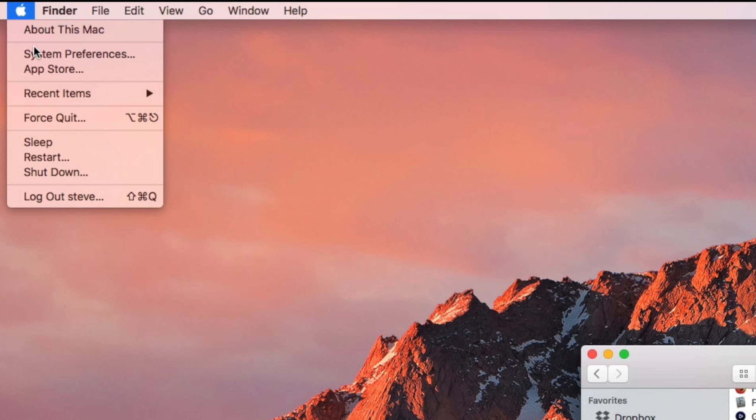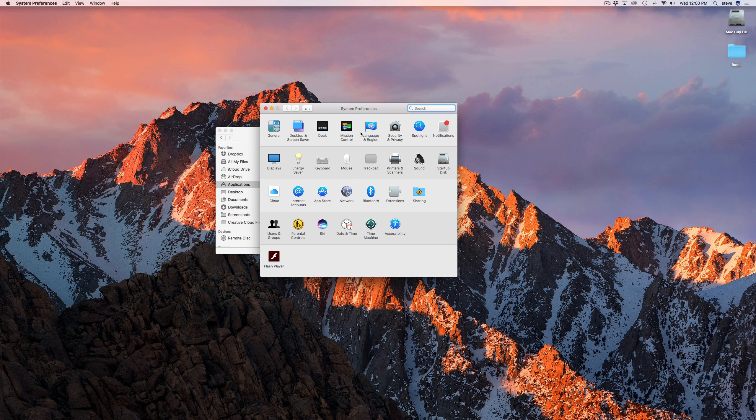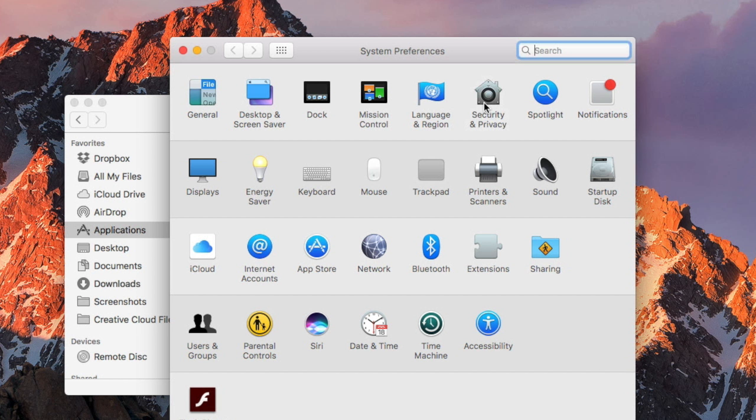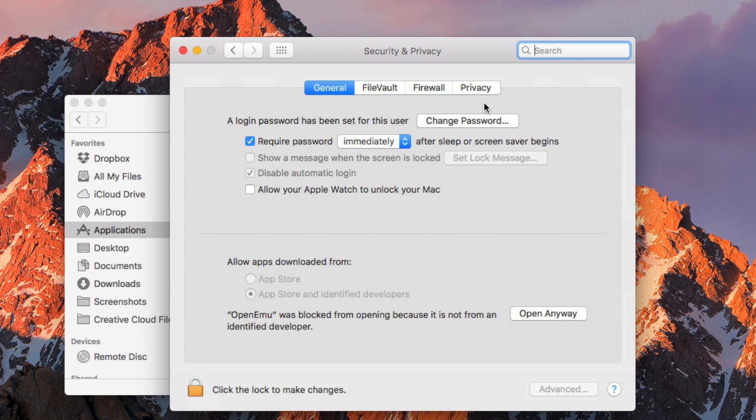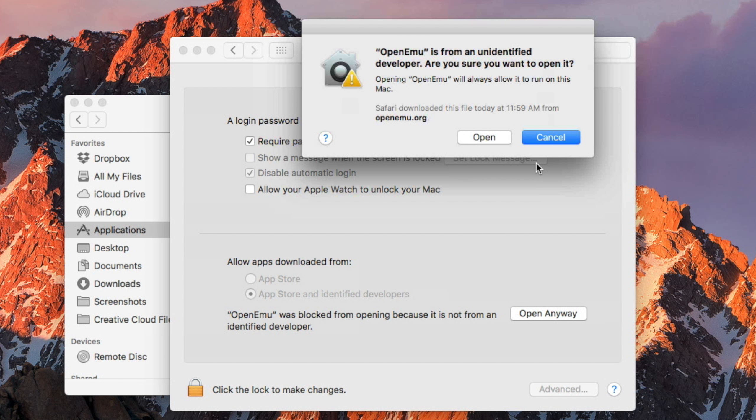Go to System Preferences and click Security and Privacy. You'll see a notification that OpenEMU was blocked from opening. Just click the 'Open Anyway' button, then click 'Open,' and the app should launch.